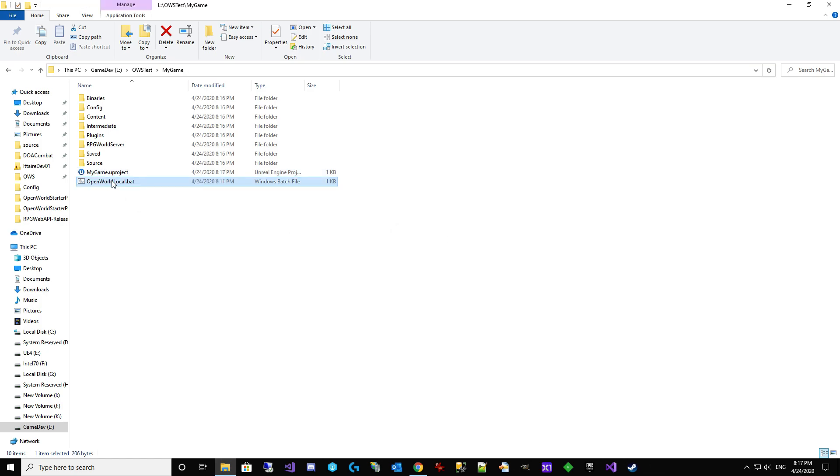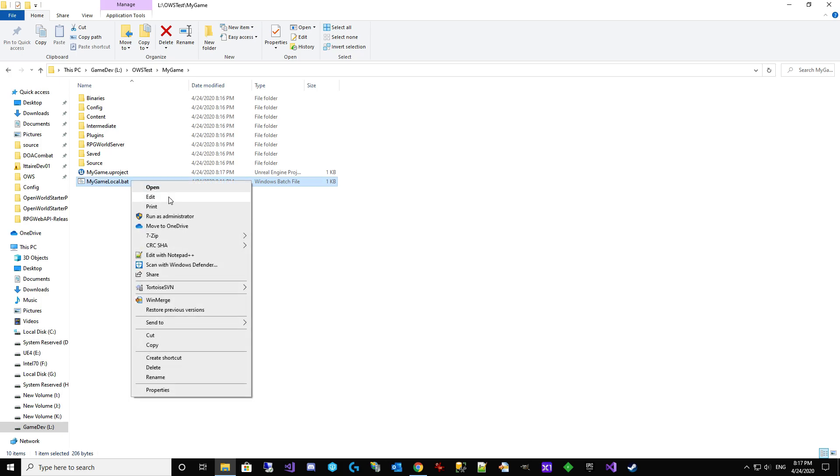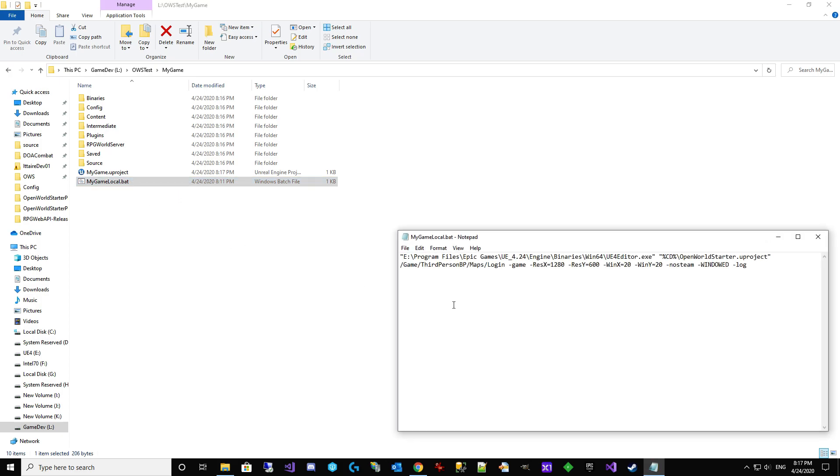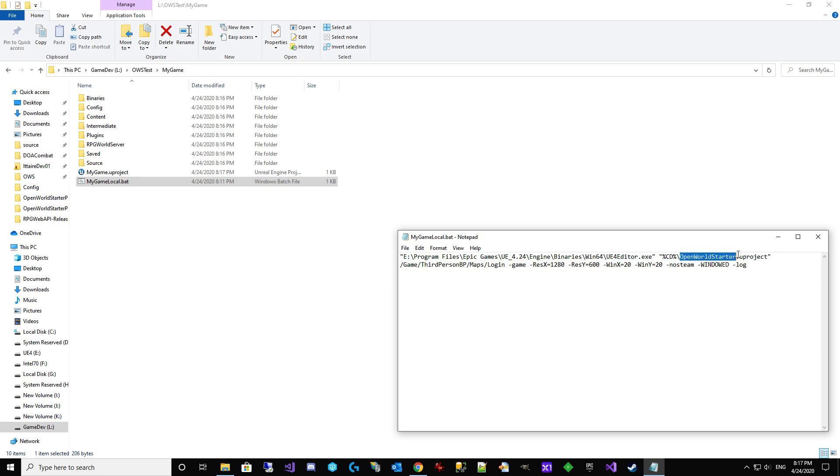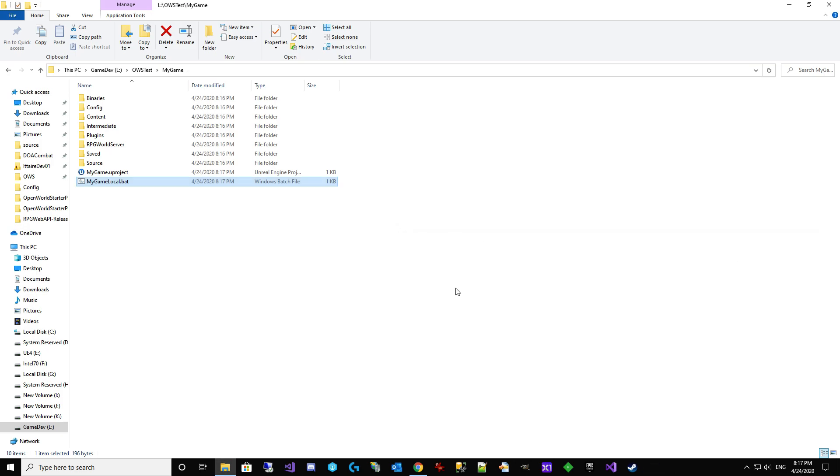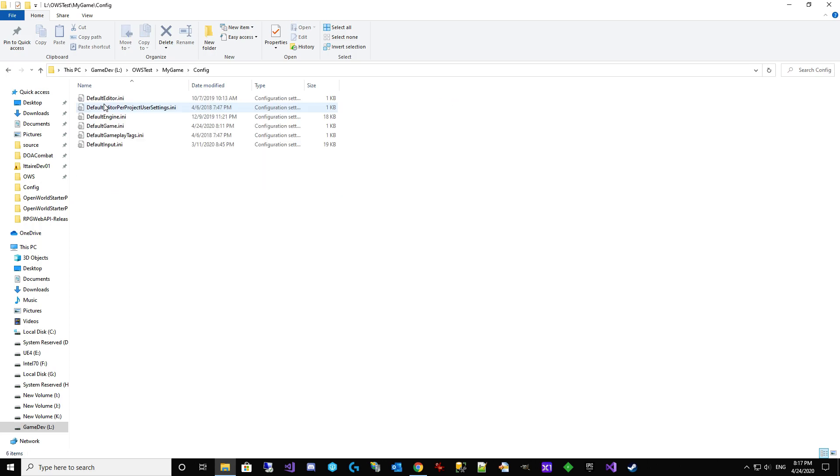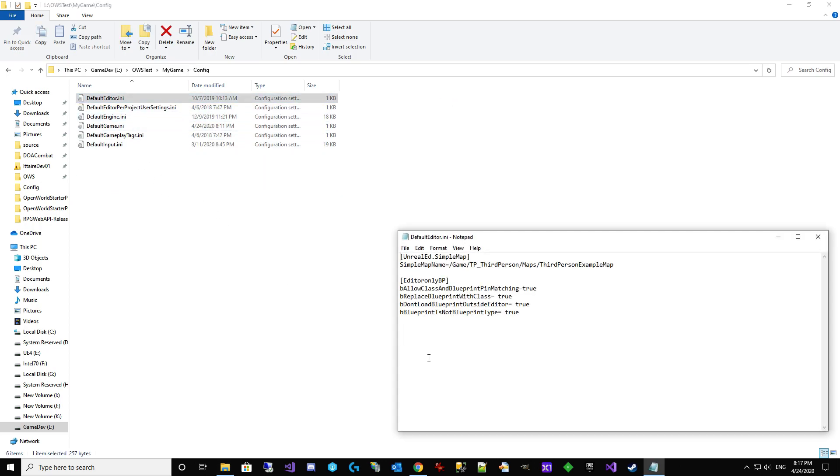We're going to go here. This is open world local. I don't like that. I'm going to call it my game local. Let's edit it. And we need to change this open world starter to my game. I've already pointed it to the right spot there. We now, after we've done those two files, we need to start at config.